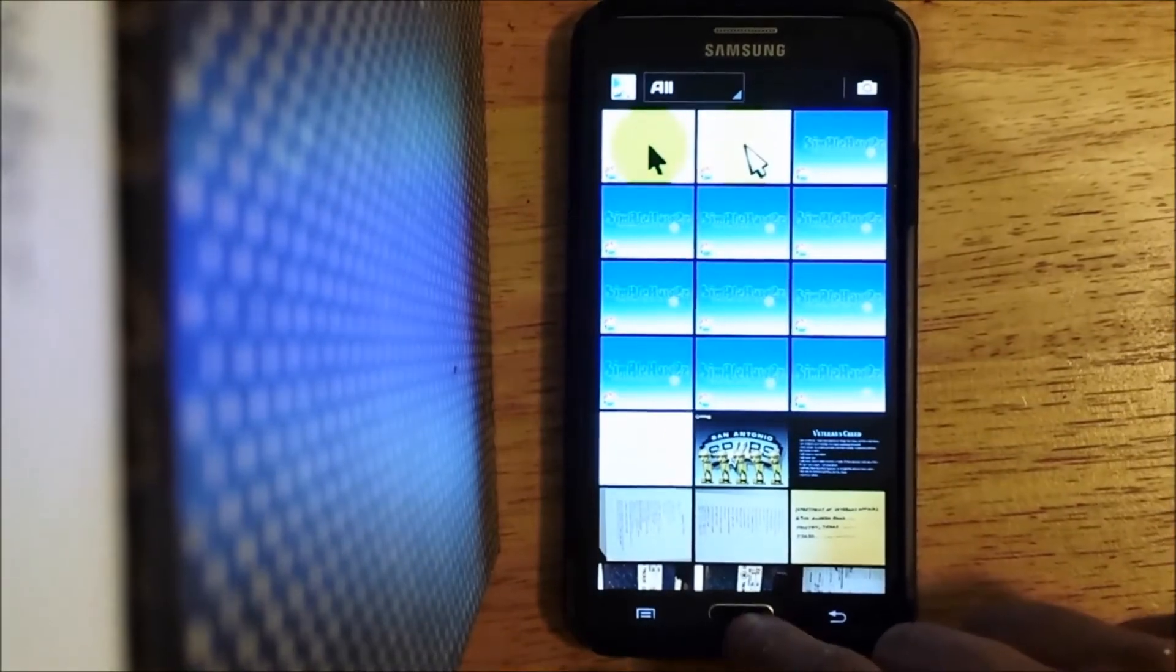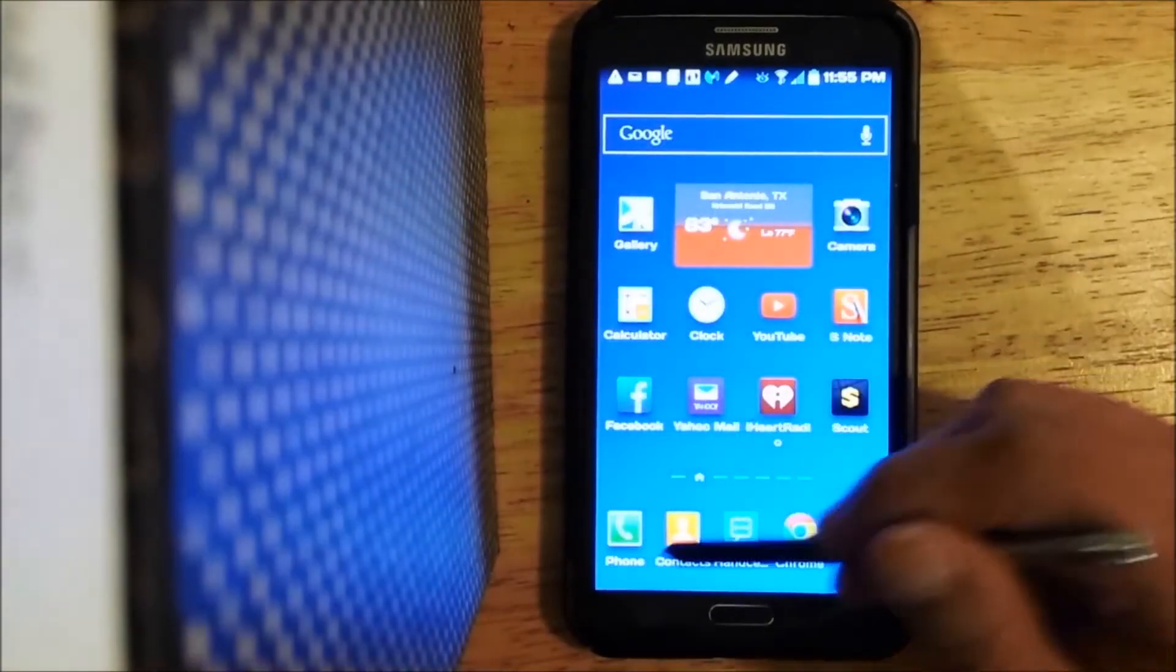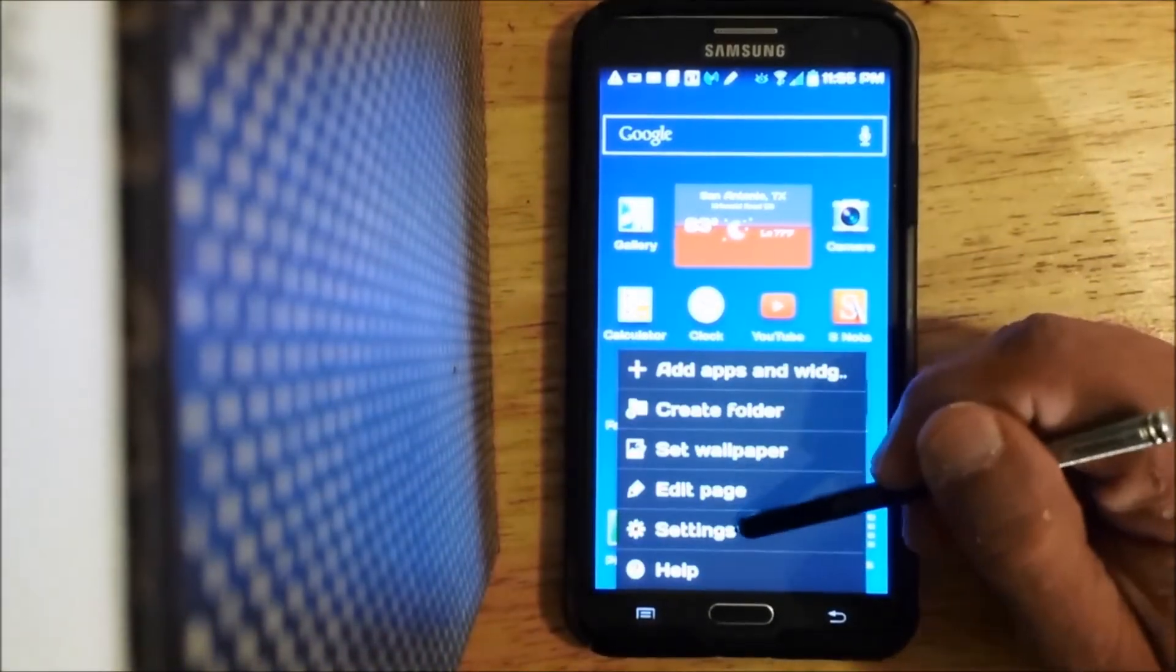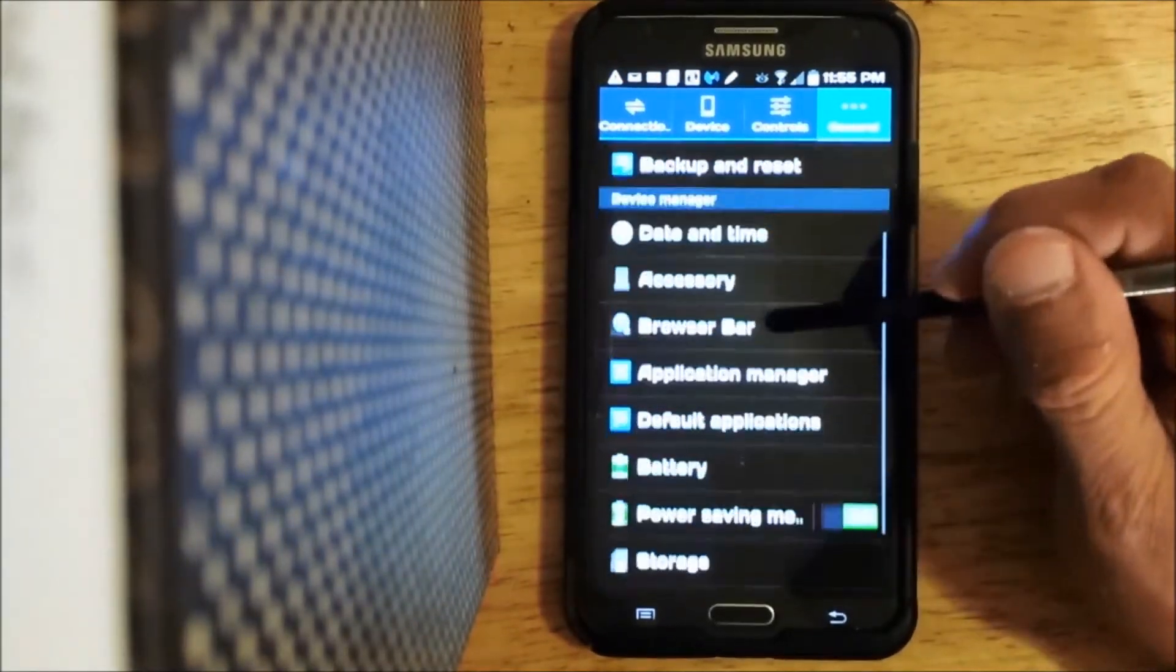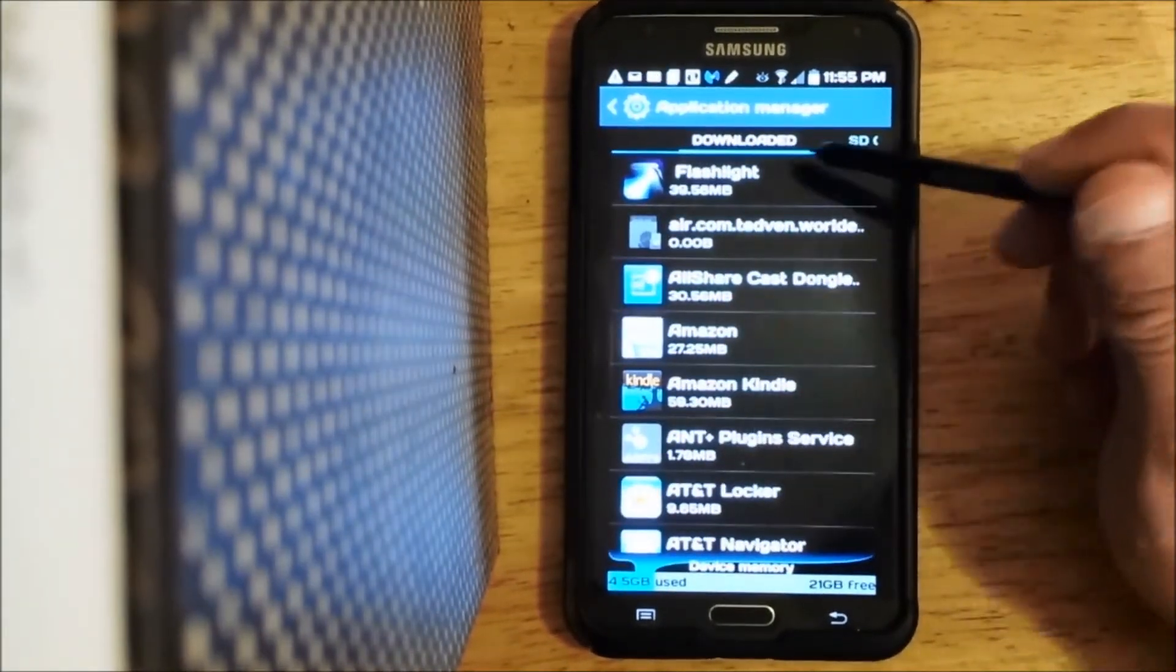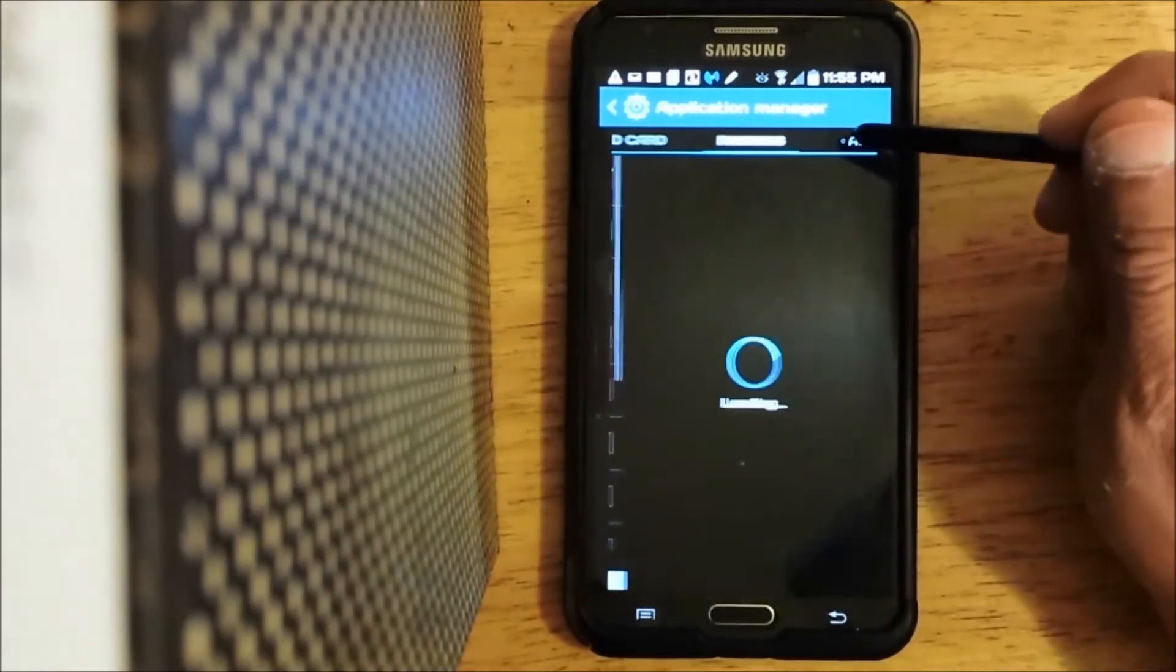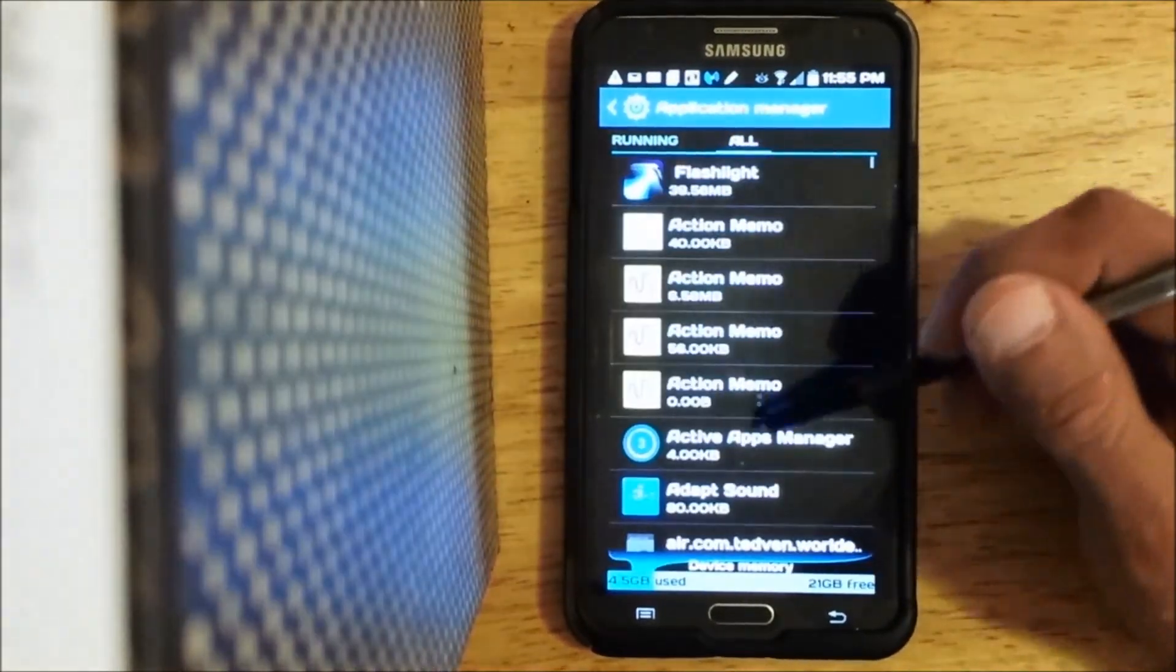So the way we need to take care of that is we need to go back to our settings and go to app manager, application manager. Once you're in application manager, you need to go to all.